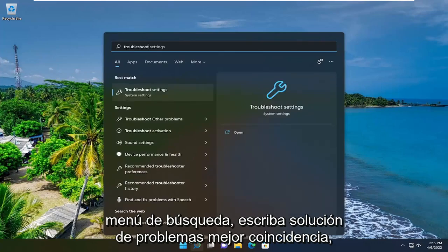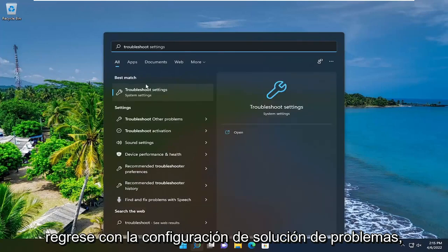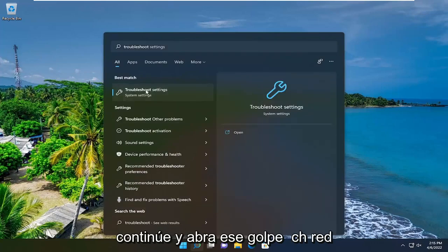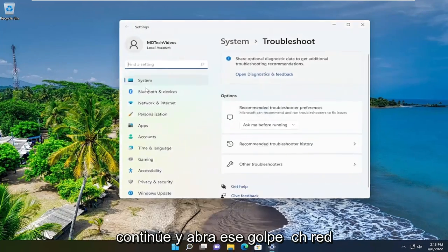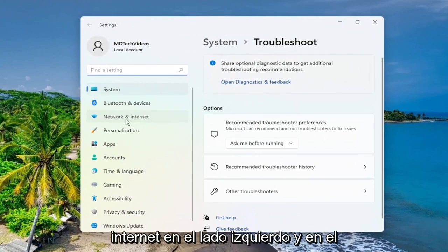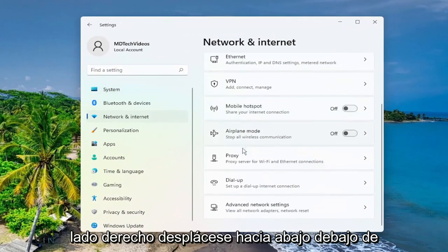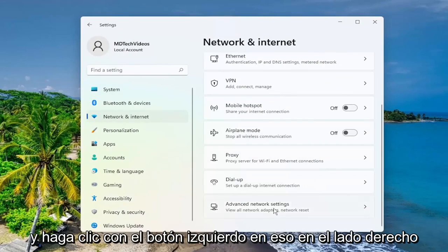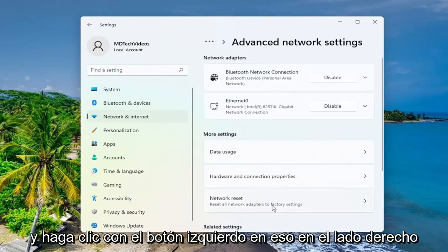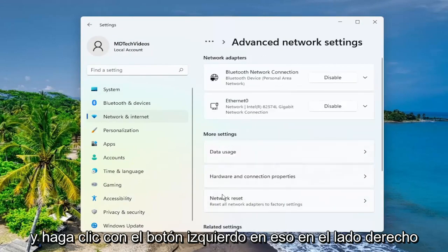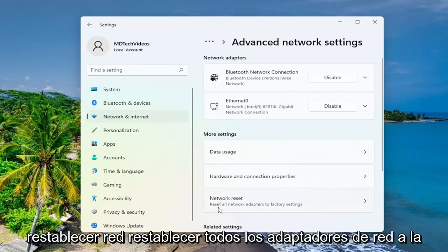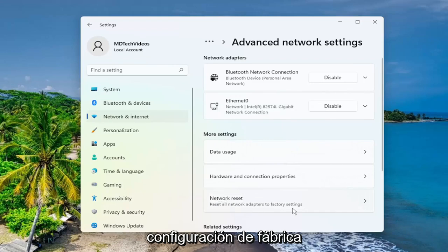Type in 'troubleshoot'. The best match to come back with is 'Troubleshoot Settings' — go ahead and open that up. Select 'Network and Internet' on the left side, and then on the right side scroll down underneath 'Advanced Network Settings' and left click on that. On the right side, underneath 'More Settings', select 'Network Reset'.